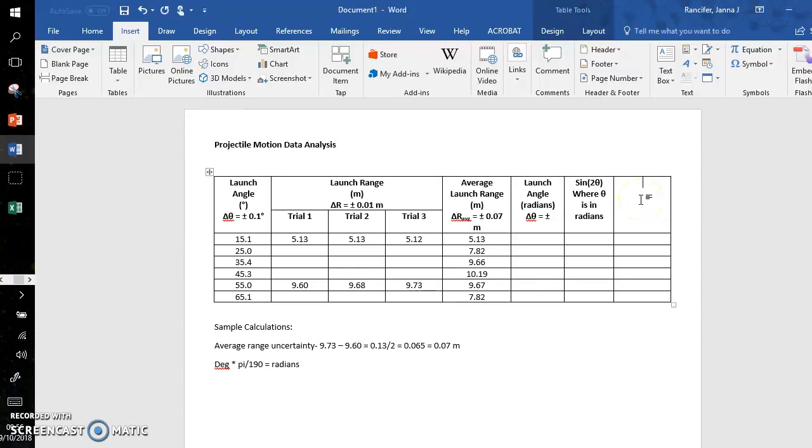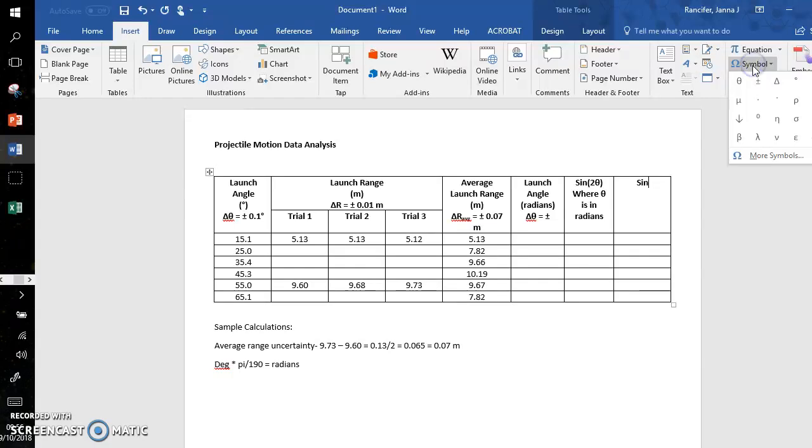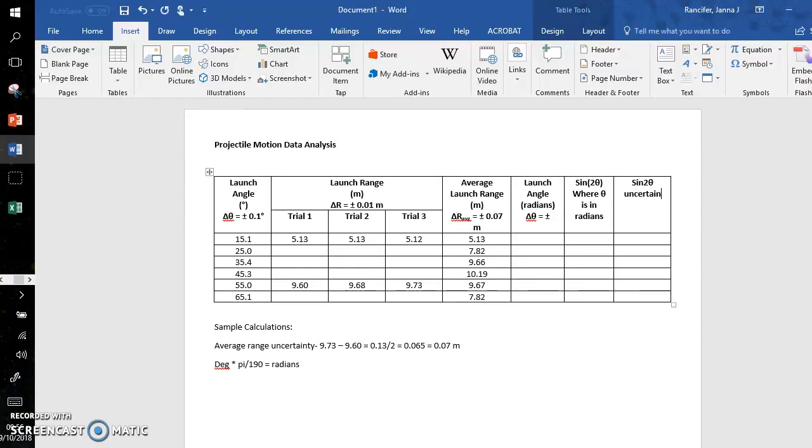And this will have an uncertainty—you're going to have to calculate this. I'm going to show you how to do this; however, you can also do this in Excel. These will be the uncertainty sine 2θ uncertainty values. These are unitless—sine 2θ is unitless, so sine 2θ's uncertainty will also be unitless.